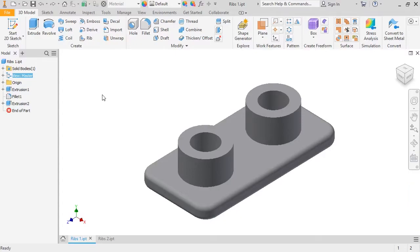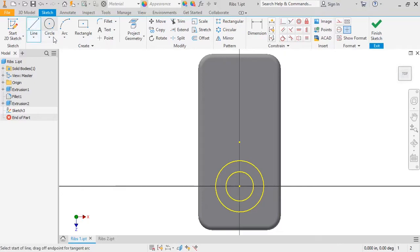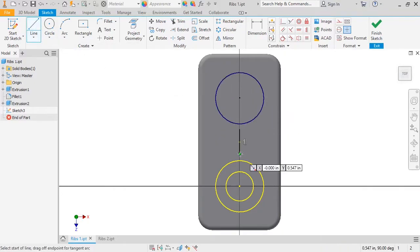A rib requires a 2D sketch. I'm going to choose the top face of this model as my sketch plane. Notice that I am only sketching a single line — this is all you need for creating a rib. The endpoints of the line do not have to connect to the surrounding geometry. Inventor will automatically extend the rib to the surrounding features or faces, which is one of the things that makes the rib such a powerful tool.